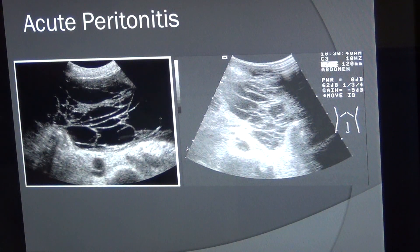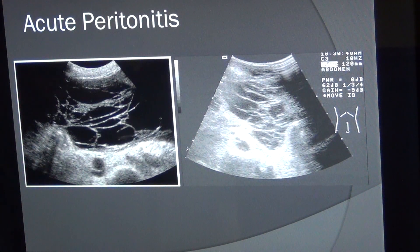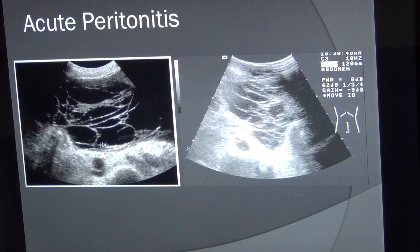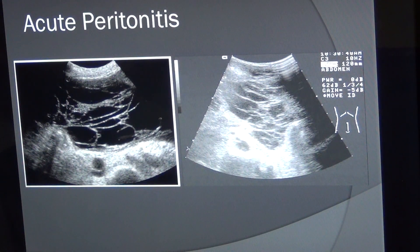When acute peritonitis occurs, the body tries to limit the infection using the greater omentum and lesser omentum. Looking at the images, you can see fluid collection within the peritoneal cavity with internal separation. This fluid is not transudative — it is exudative, meaning it has a lot of protein.